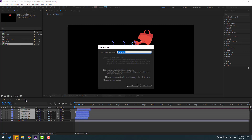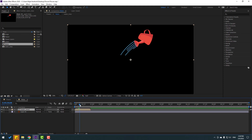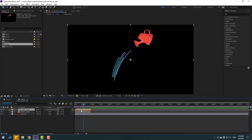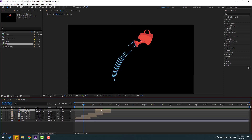Select all these shape layers, right-click and select Pre-compose. Check the checkbox, name it 'water lines', and click OK. Now press Ctrl+D to duplicate and move to the right.